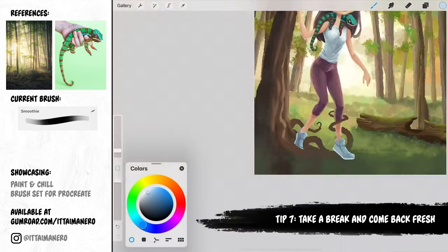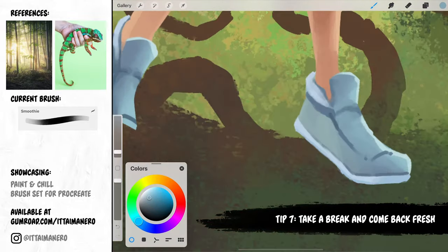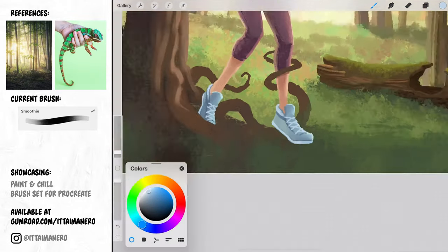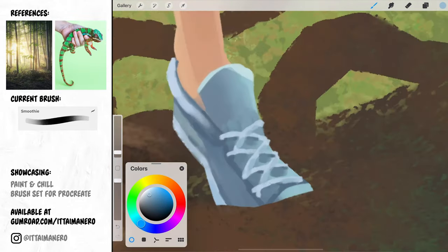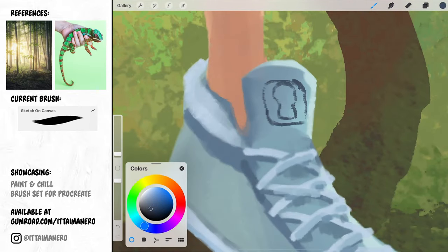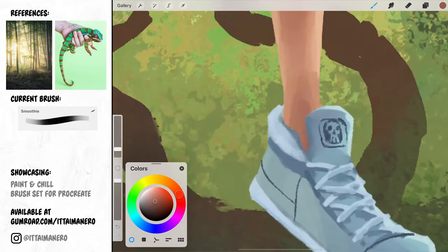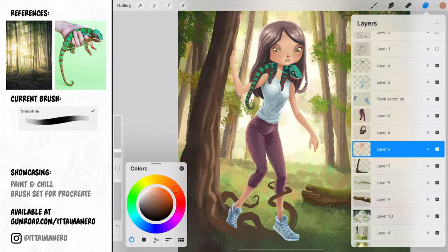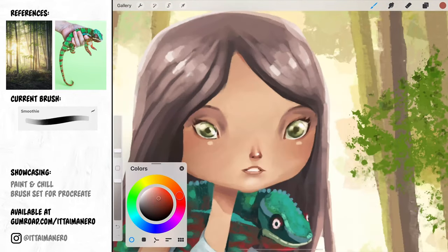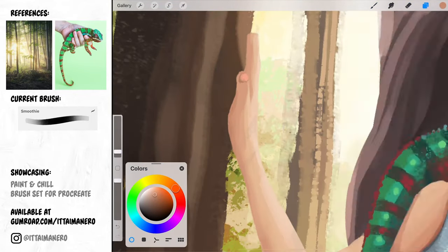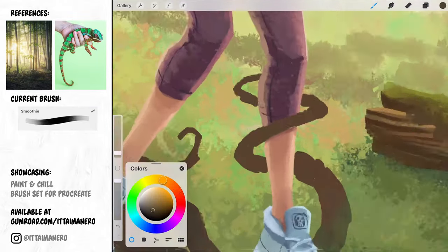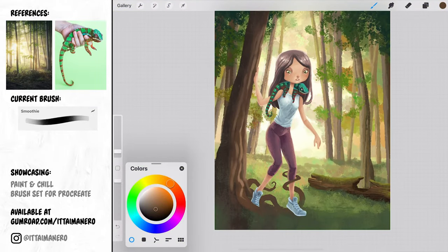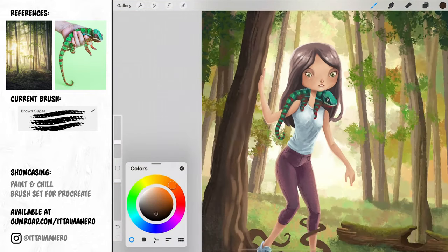Tip number 7. Take a break and come back fresh. Sometimes you really feel like you can't do anything in that moment. When that happens, take a break. It can be a small break, like getting up your chair, walk around the house, take some fresh air by the window, or go make yourself a nice cup of coffee. Many times that's more than enough to give your inspiration a little boost when you go back to your desk.